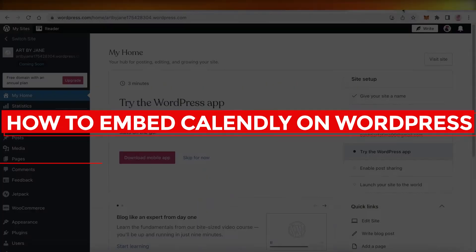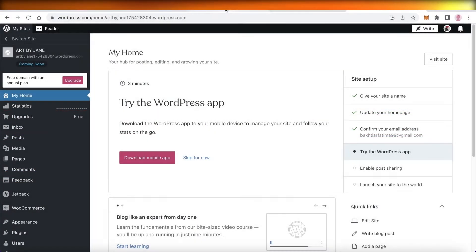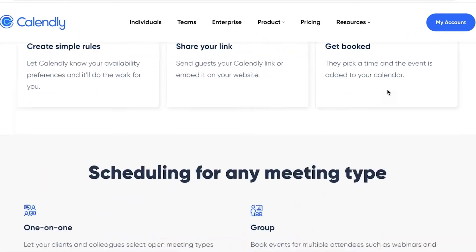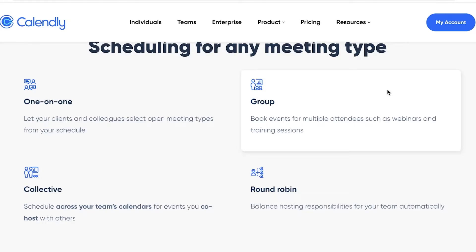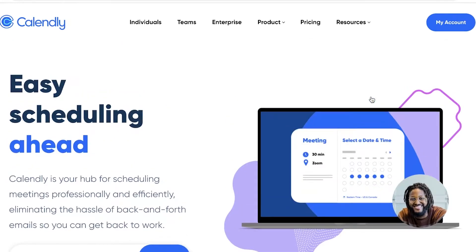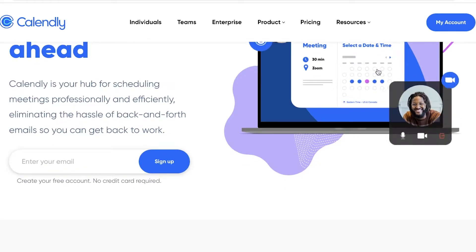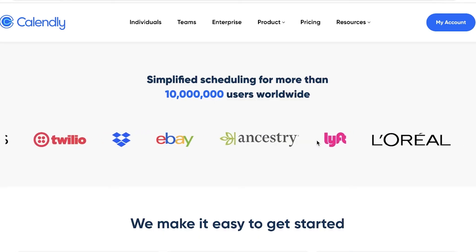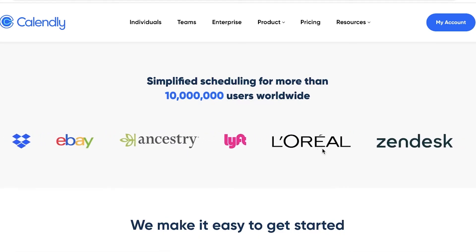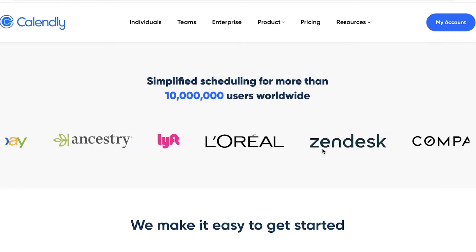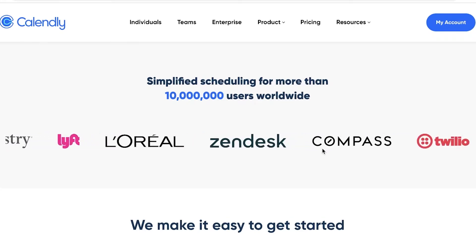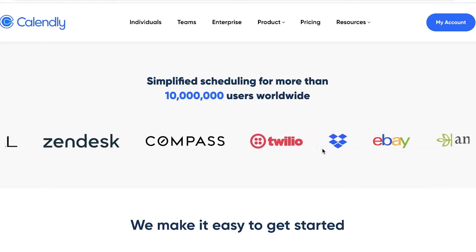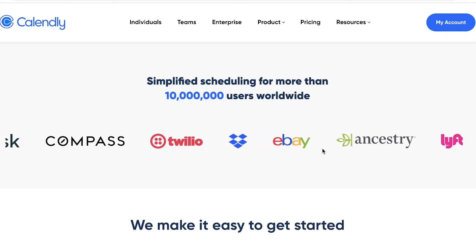Welcome back to the YouTube channel! Today I'll be showing you how to implement or integrate Calendly — a simple and easy-to-use scheduling software — onto your WordPress website. A lot of people think it must be complicated or require coding, but don't worry: this is absolutely free and simple. Just follow along and your website will be ready with your Calendly integration.